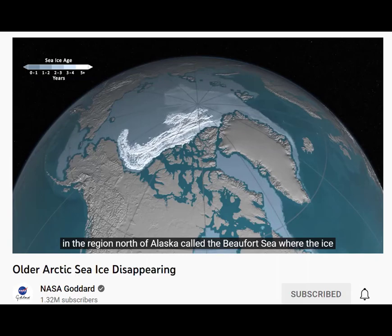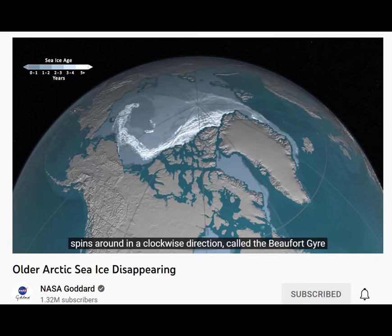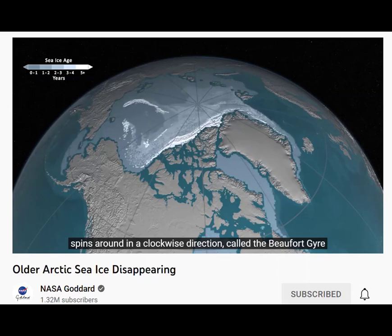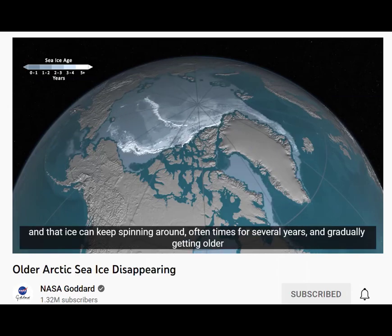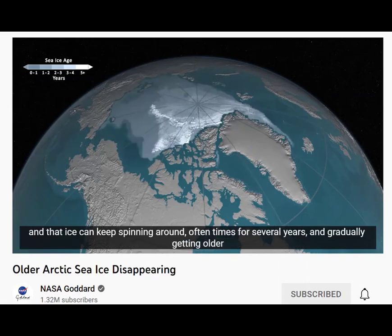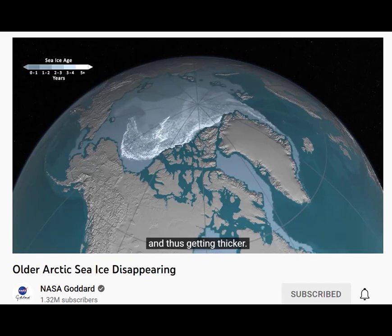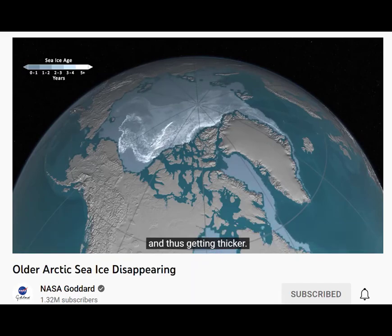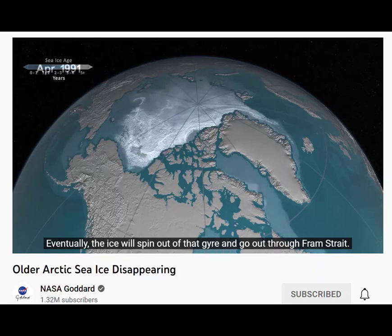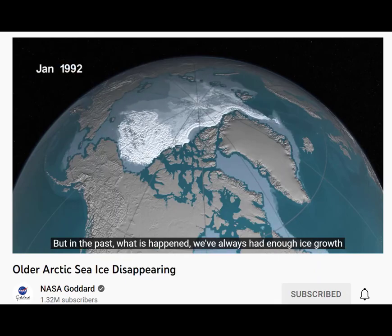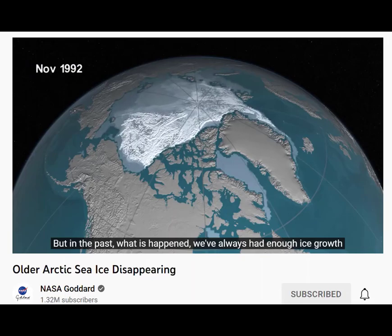Beaufort Sea, where the ice spins around in a clockwise direction called the Beaufort Gyre. That ice can keep spinning around oftentimes for several years, gradually getting older and thus getting thicker. Eventually the ice will spin out of that gyre and go out through Fram Strait. But in the past, what has happened is we've always had enough